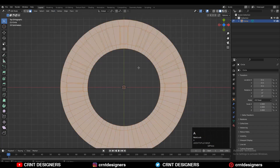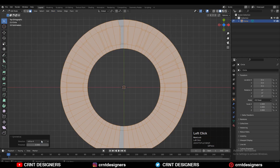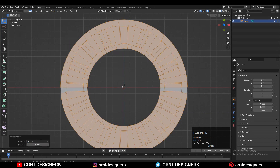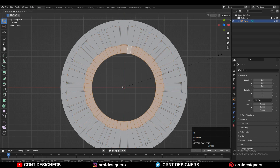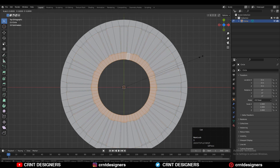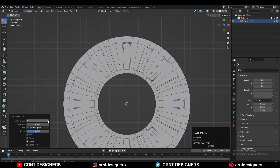After that you need to select these face loops and then scale them down along the X and Y axis. Then you need to add a few more loop cuts there.